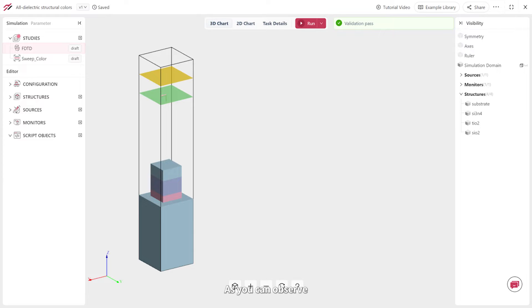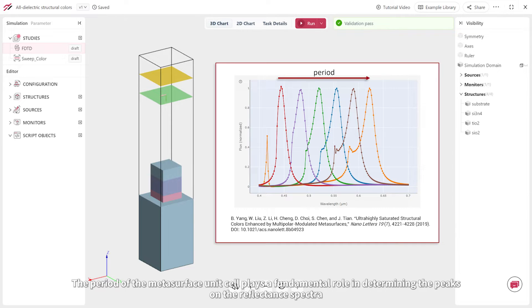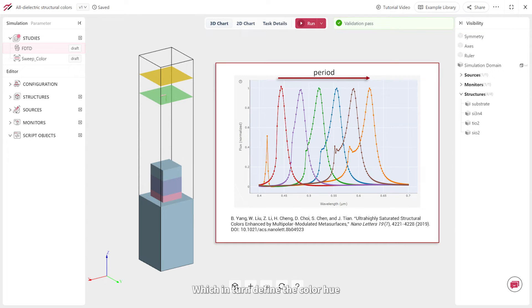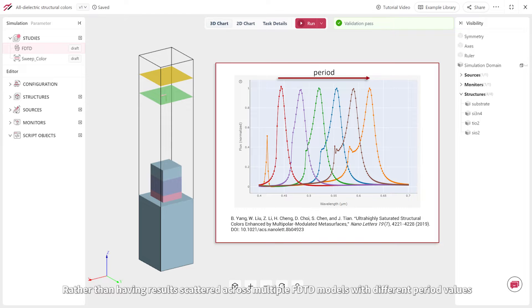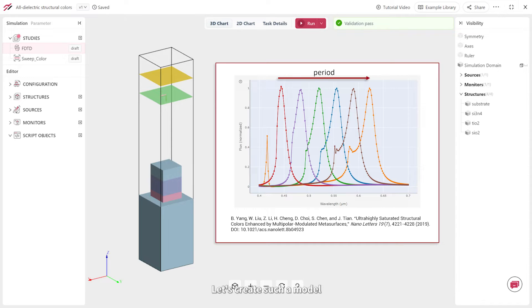Let's delve into the all-dielectric structural color example to illustrate this. As you can observe, the period of the metasurface unit cell plays a fundamental role in determining the peaks on the reflectance spectra, which in turn define the color hue. Rather than having results scattered across multiple FDTD models with different period values, a more robust strategy is to execute a parameter sweep within a single parameterized FDTD model. Let's create such a model.